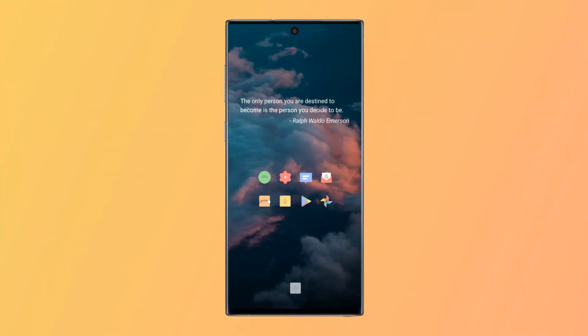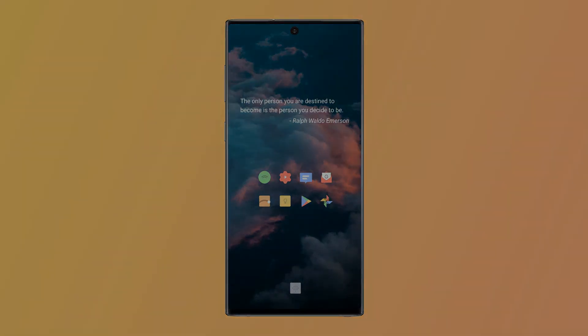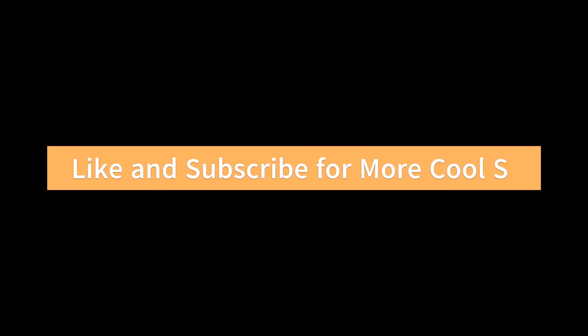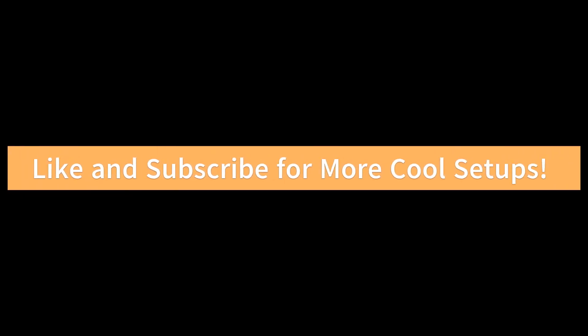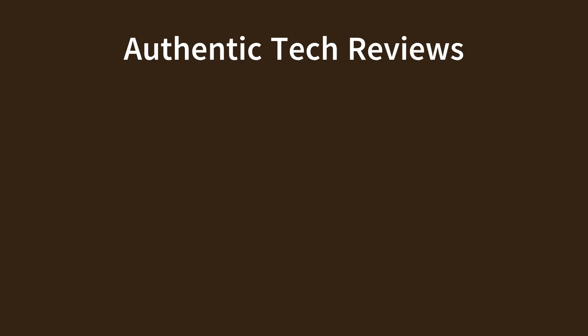All right, so that was the home screen setup for the day and the first one of this series. I will probably be posting videos in this playlist about once every three weeks, so leave a like and subscribe and hit that notification bell for more cool setups, and I will see you in the next video.